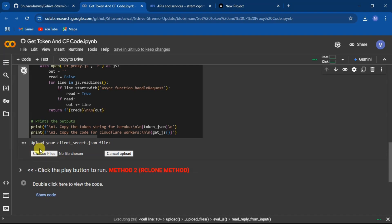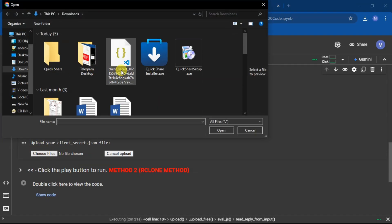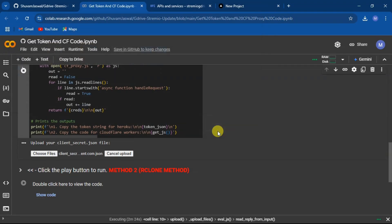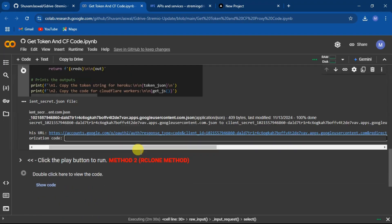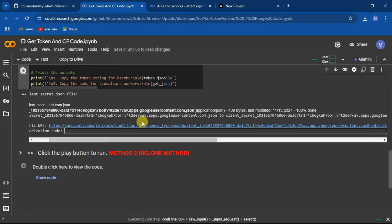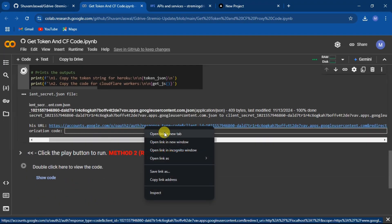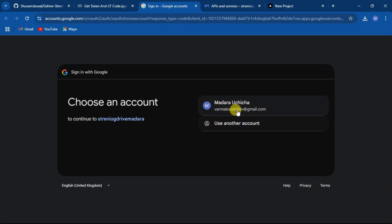Click on choose files. Now upload the JSON file that we downloaded before and follow the URL that you received. Now open the link in new tab and select your Gmail.